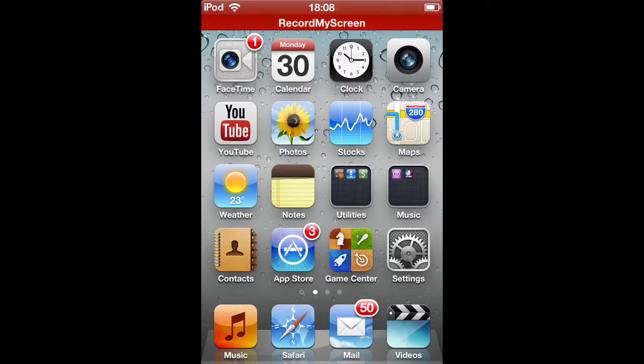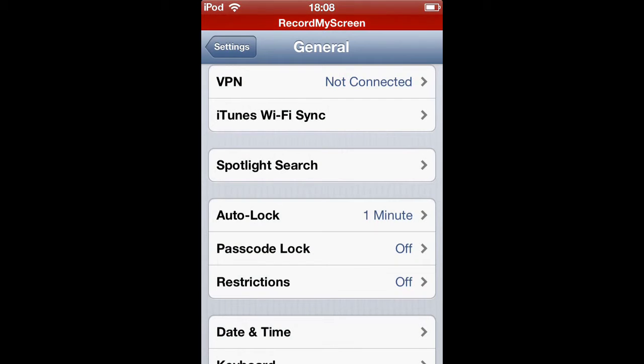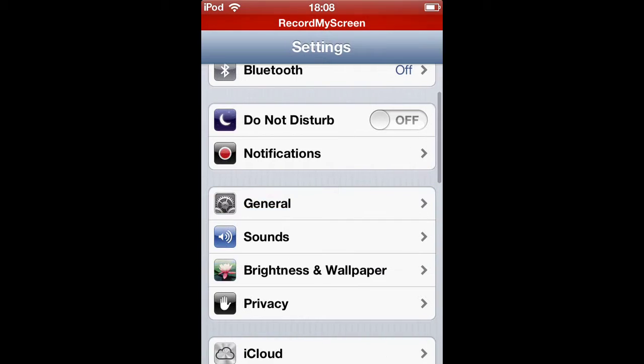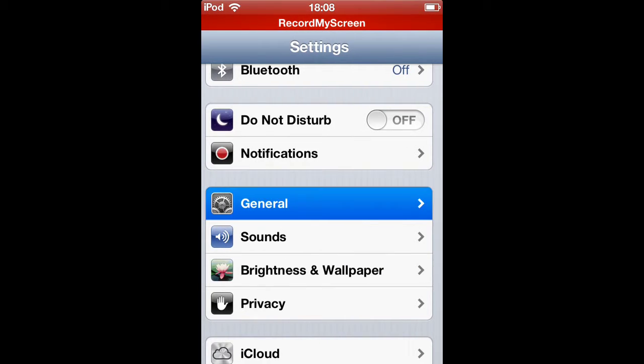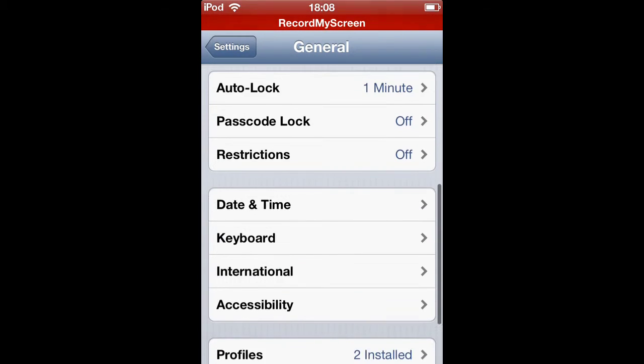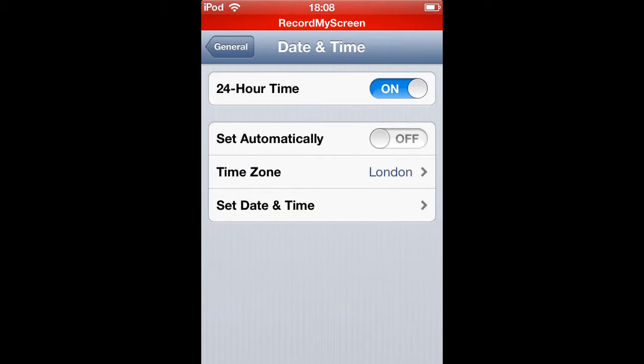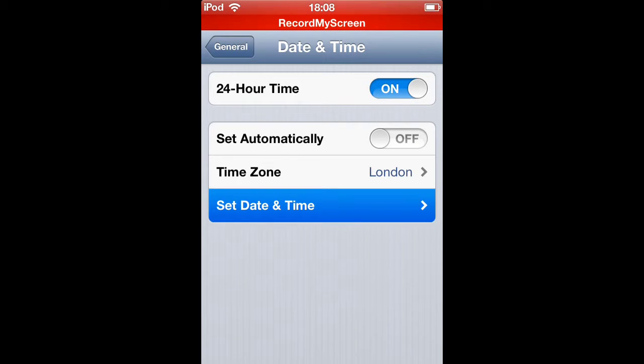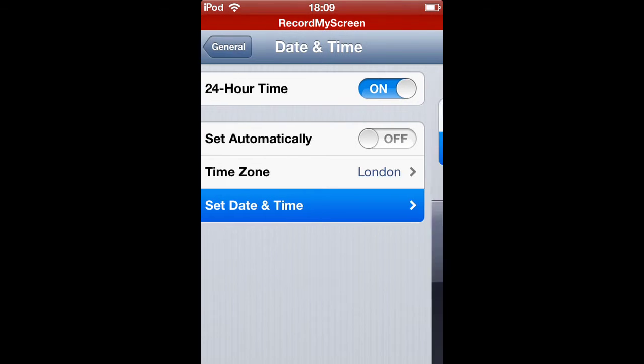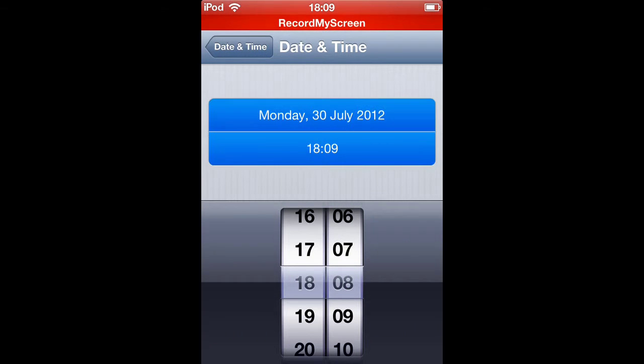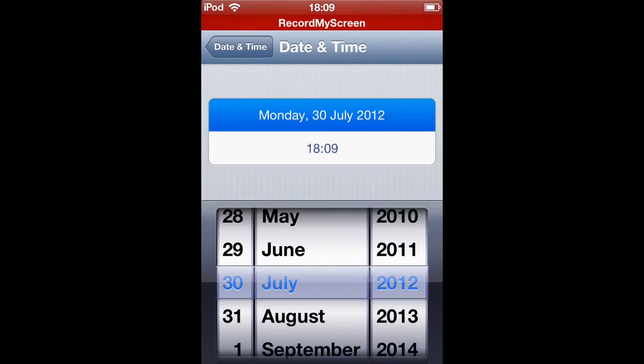First of all what you want to do is go to settings, go on general, scroll down and find date and time. Then if you've already got set automatically, turn that off and then set date and time. You'll want it on 2012, just change it to 2012.